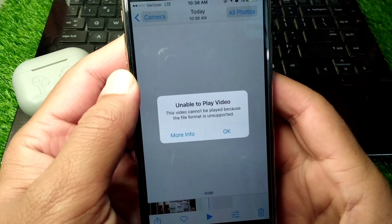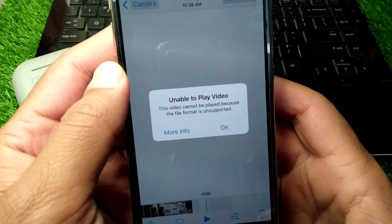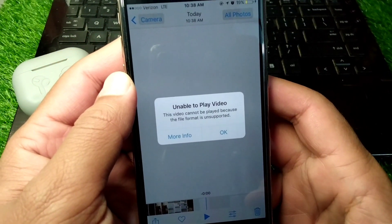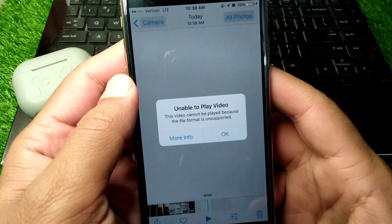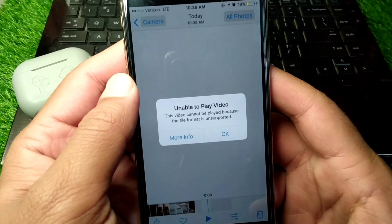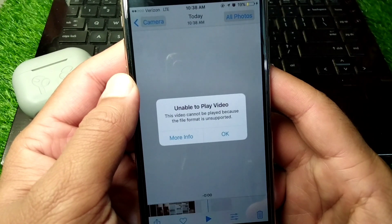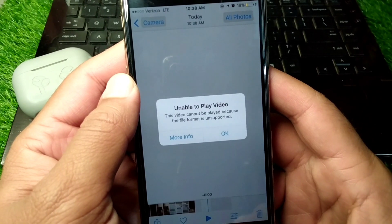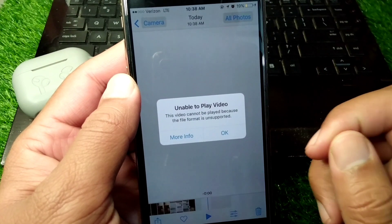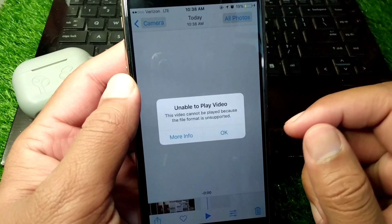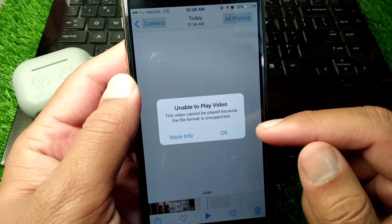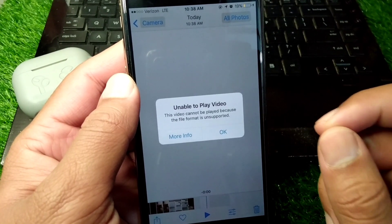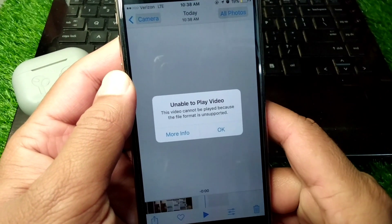Hello everyone and welcome back to my YouTube channel. In this video, I'm going to show you how to fix 'unable to play video — this video cannot be played because the file format is unsupported.' If you're trying to view any video on your iPhone but you are unable to play it and you're facing this problem, here I will show you how to fix it.